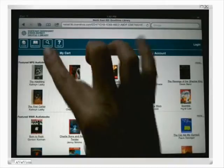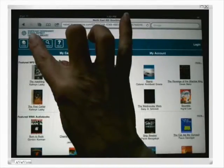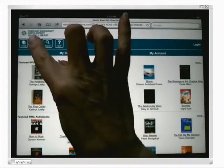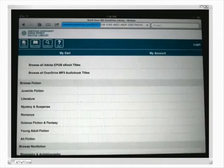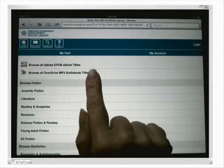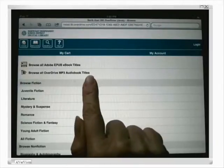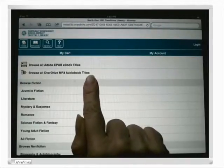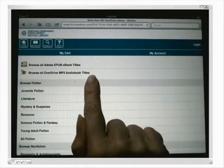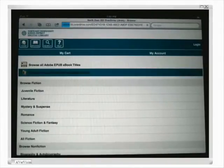Now I'm going to search for audiobooks — I'm going to click Browse first, and I'm going to browse for MP3 audiobook titles. Because I'm on the iPad, it's smart: it knows that that's the only kind of audiobook format I can check out on this particular device.